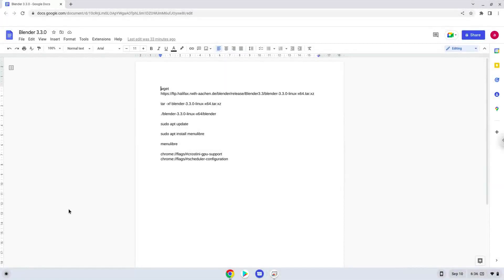Hello. Today we are looking at how to install Blender 3.3.10 on a Chromebook.